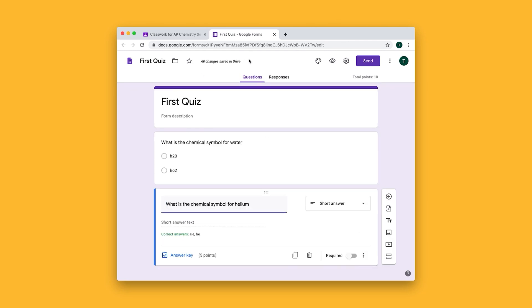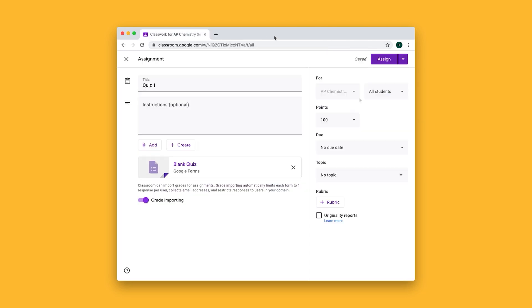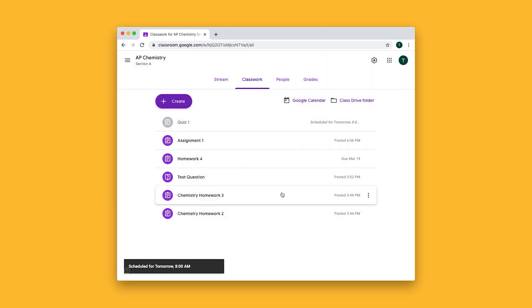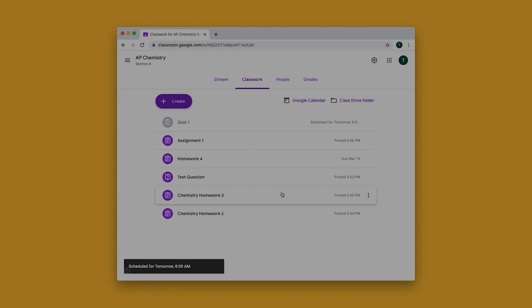Everything is automatically saved in Google Forms so when we're done with our quiz we can just close it out and either set a due date and optionally set a topic. Whenever you're ready you can click assign or schedule an assignment at a specific time and that's how you send your students a quiz.